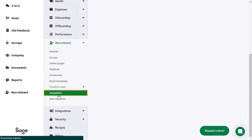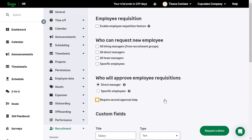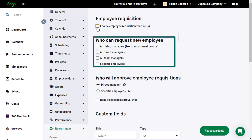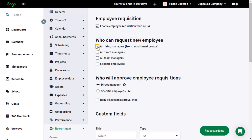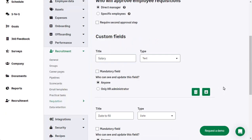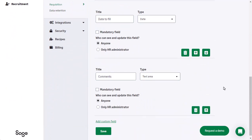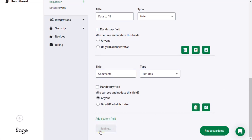Requisition is not enabled by default. You can enable this by clicking the top box. This will activate the process of requesting new employees with approval flow and clear statuses for each request. New custom fields can also be added by clicking on the Add Custom Field option. When you have made the required changes, click Save.